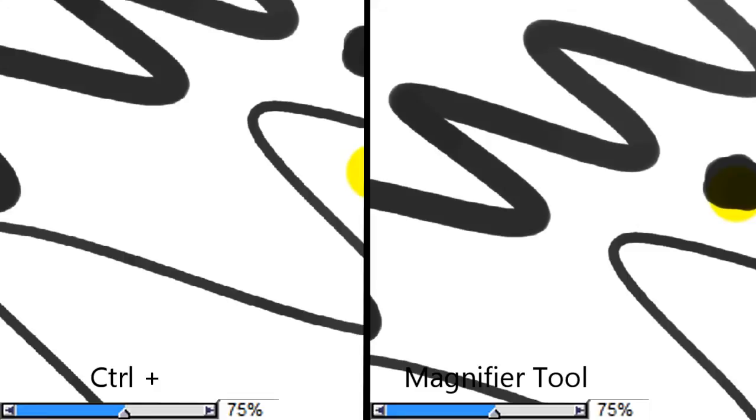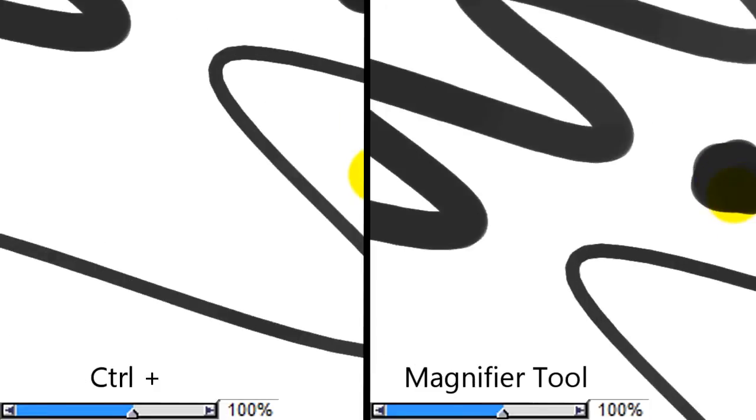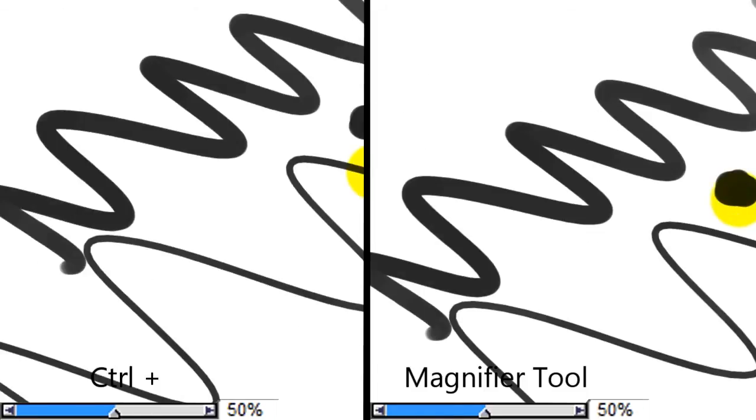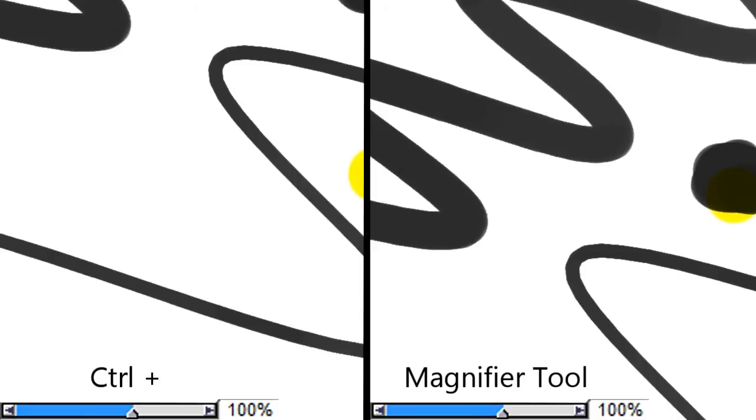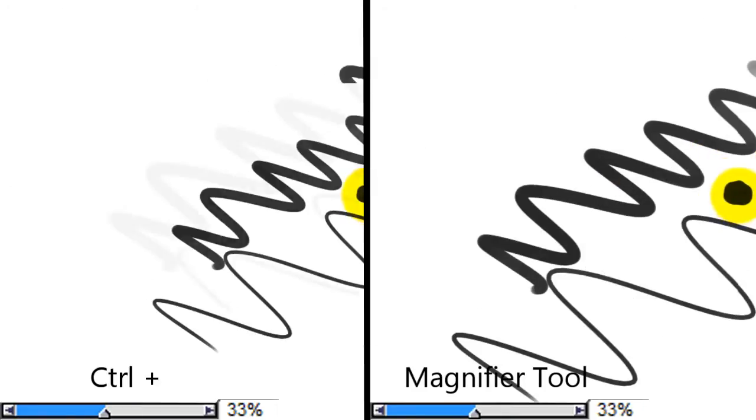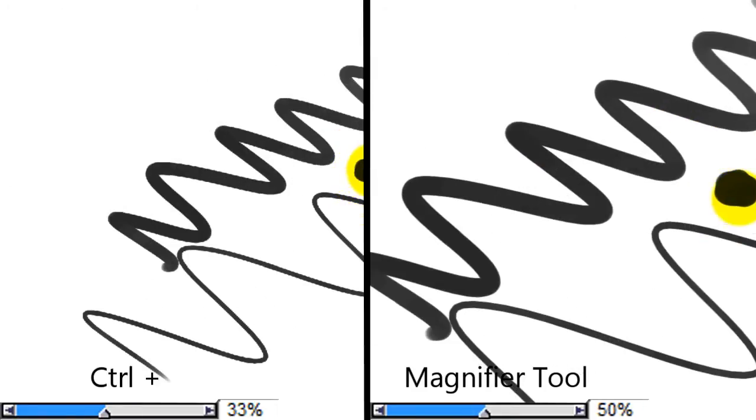But the thing is I would recommend using the magnifying tool to get those zoom percentages instead of CTRL plus, and you can see that at 50% and 100% they're pretty much both the same rendering. But anything other than that, a little bit more pixelated lines.